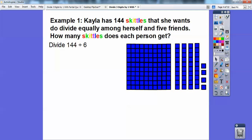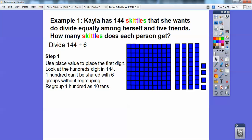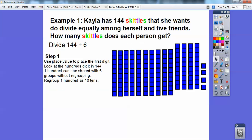There's 144 — this is 100 right here, and then 110, 120, 130, 140. There's my 144 right there. And we need to use place value to place the first digit. Look at the hundreds digit in 144, which is 1. This 100 can't be shared with six groups unless I regroup it into tens. So I'm going to regroup all of these into tens because there's only one of them. Here they are regrouped as tens right there.